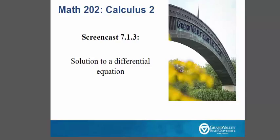Hello and welcome to an extra special screencast today on how to determine whether a given function is a solution to a differential equation. I want to give an extra special shout out to Grand Valley State University's IDEL department for the use of their light board, because we couldn't have made this cool screencast without them.